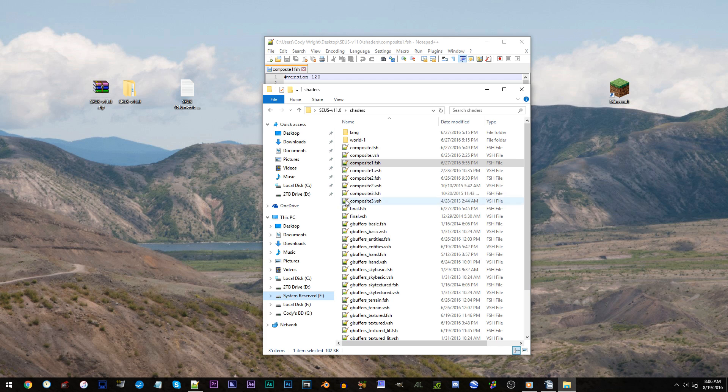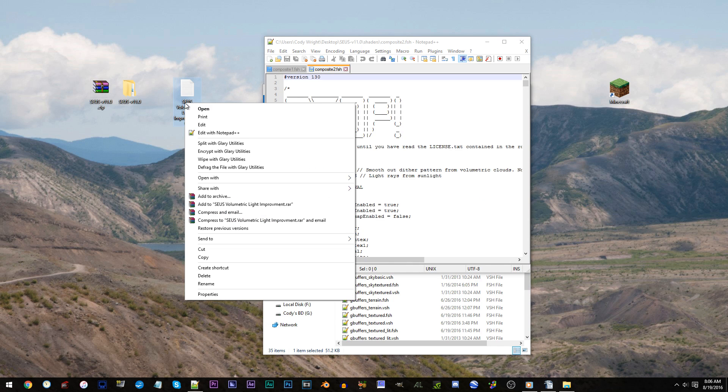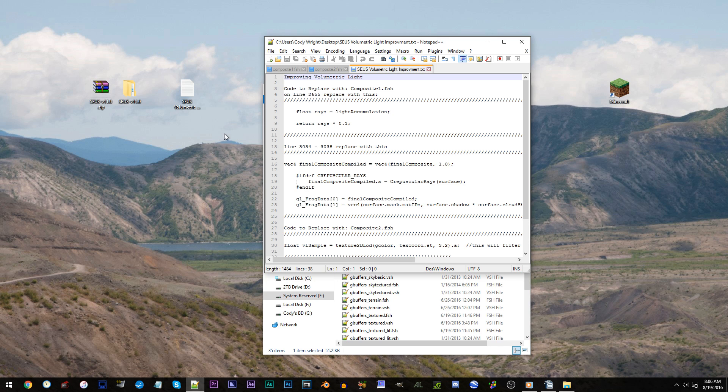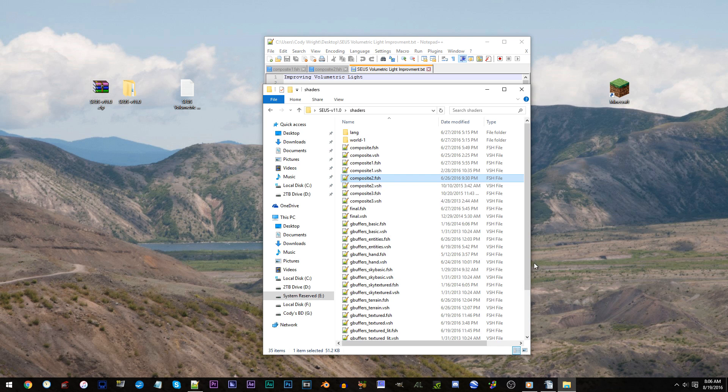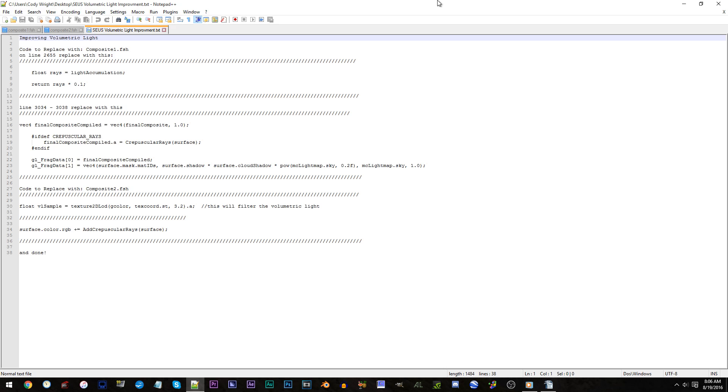Open up composite2.fsh, as well as the volumetric light code file, both in Notepad++. See? Now we have all the files in one place. If you ask me, it's pretty convenient.